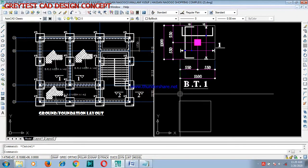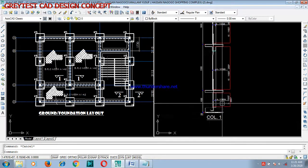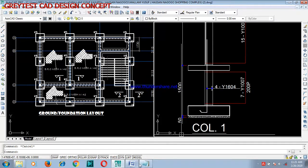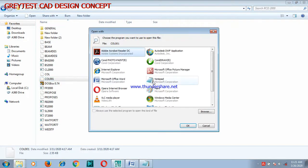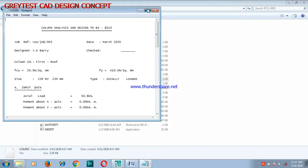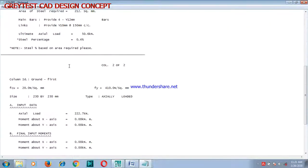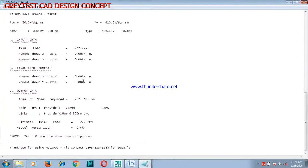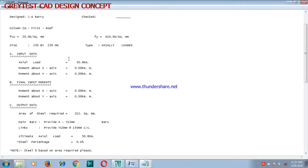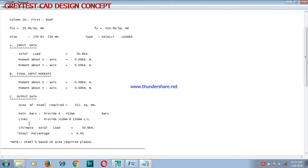If this is correct, why not give this a thumbs up and subscribe to this YouTube channel. Now, when we come back to our column — from our design of the column, which we got from RCD 2000 — this is the design we got for our column from first floor to roof and from ground floor to first floor. Look: 230 by 230. It says we should provide Y10 at 150 spacing center to center for your links, and your main bar should be 4Y12. From first floor to roof, provide 4Y12 and Y10 at 150 spacing center to center.